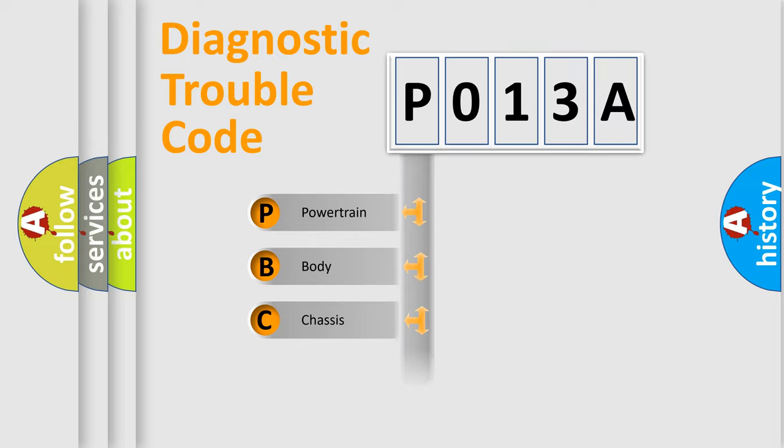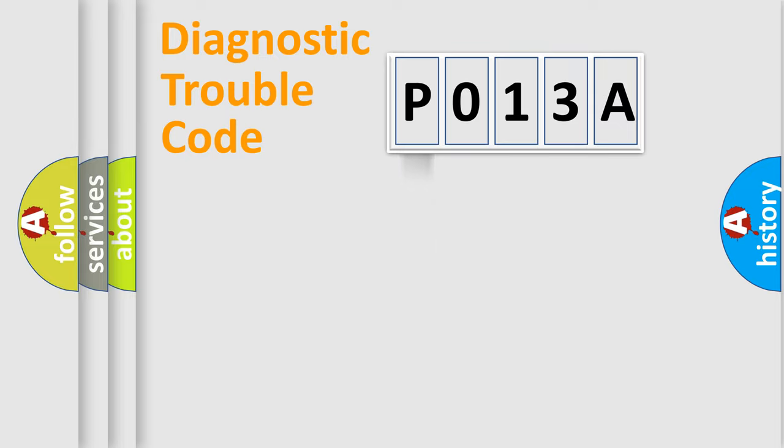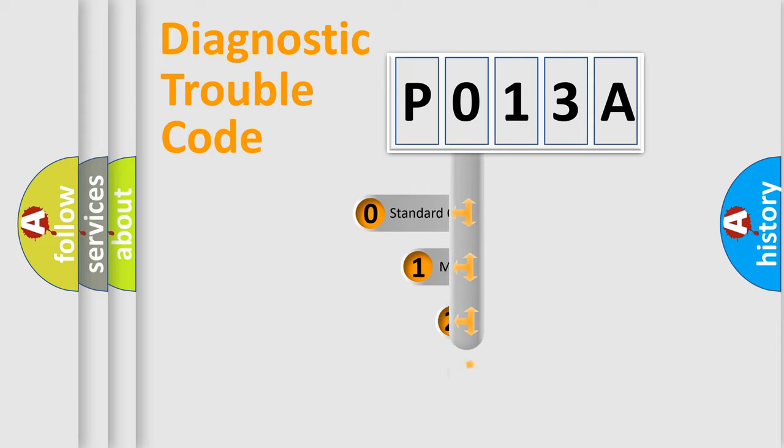Powertrain, Body, Chassis, Network. This distribution is defined in the first character code.